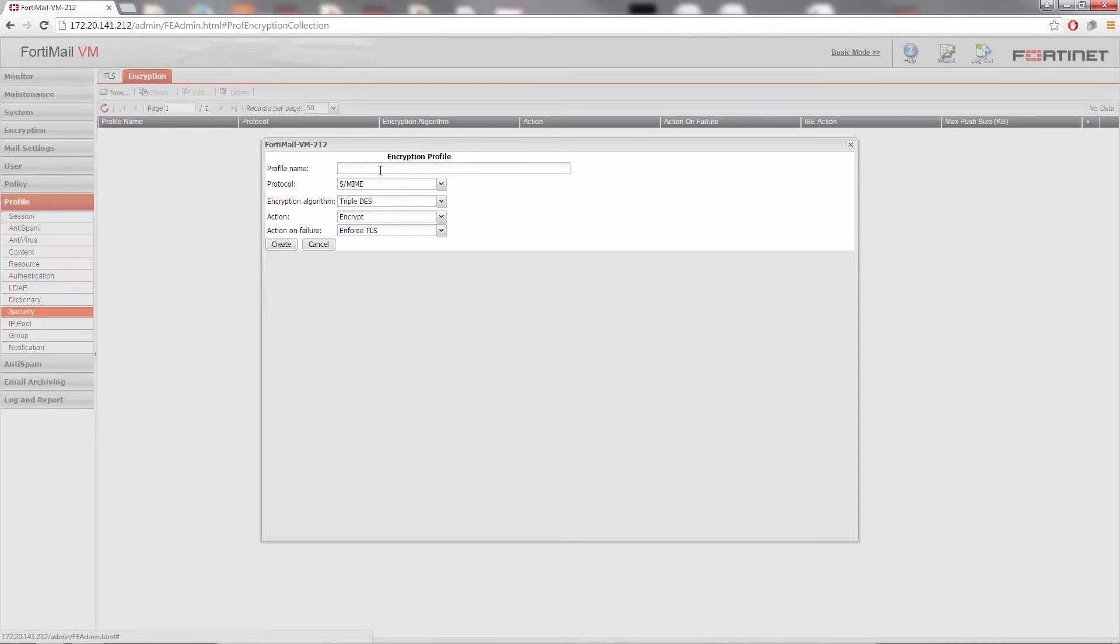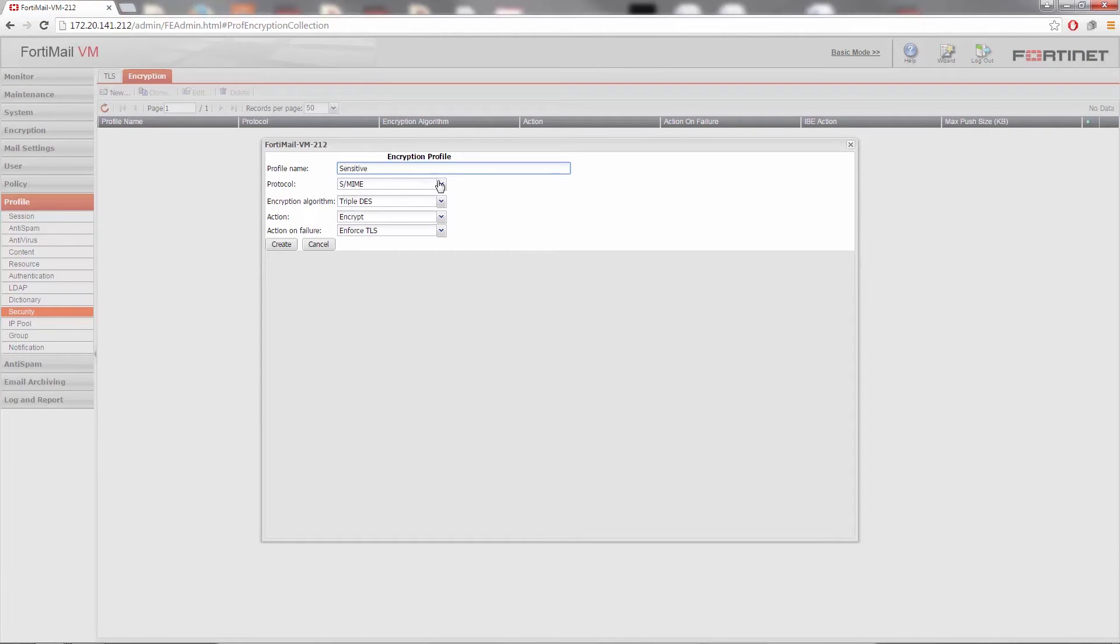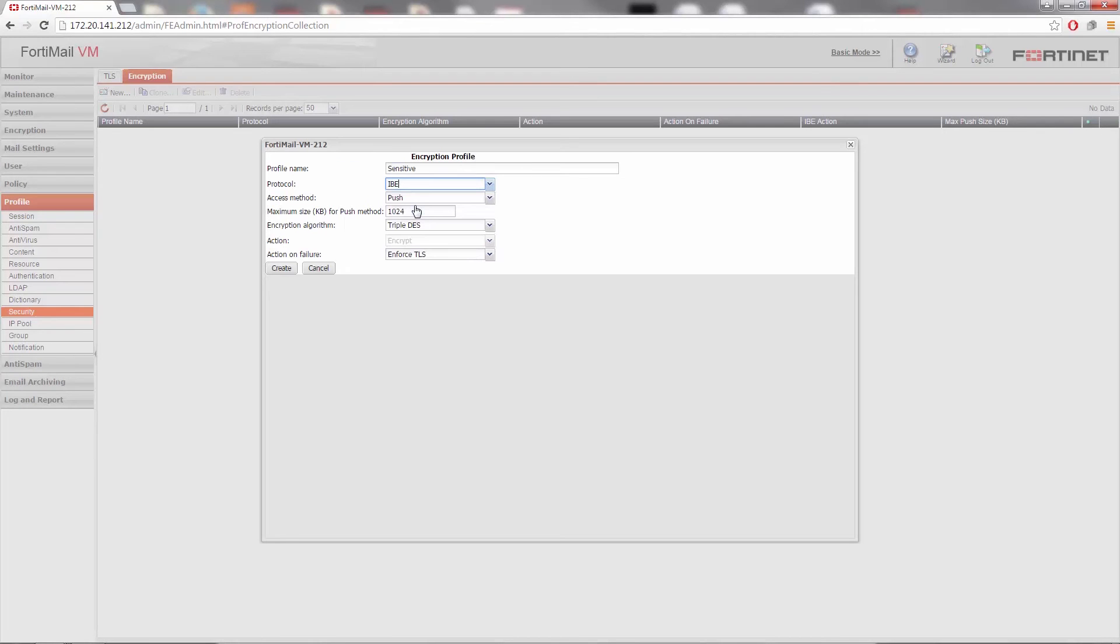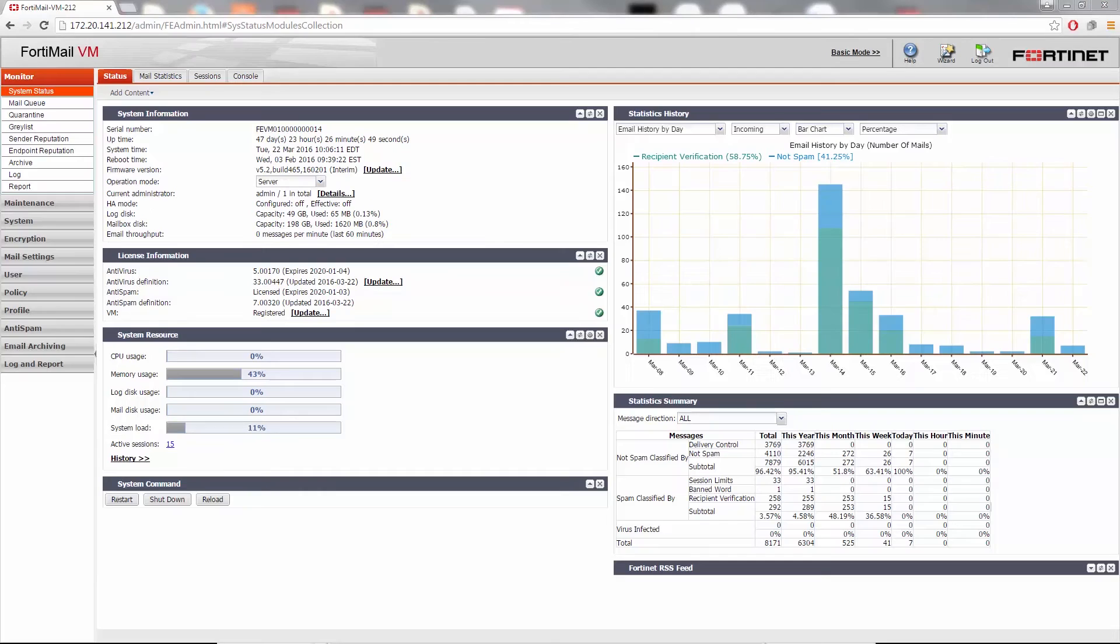Enter a descriptive name for the profile. From the protocol drop-down menu, select IBE. If you require more information on the rest of these settings, see the encryption profile section in the FortiMail administrator guide. Finally, select Create.